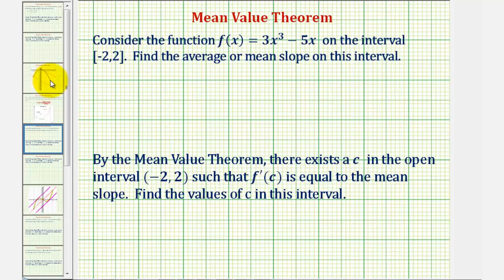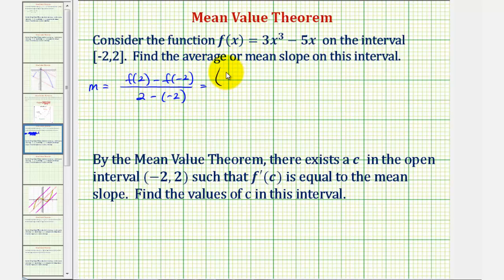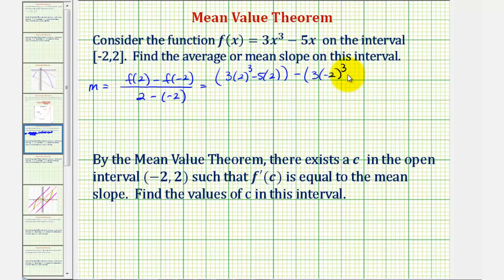So, let's begin by finding the average slope on this closed interval. Remember, the slope is equal to the change of y divided by the change of x. In this case, the change of y would be the change of function values. So, we'd have f(2) minus f(-2) divided by the change of x, which would be 2 minus negative 2. So, f(2) would be 3 times 2 cubed minus 5 times 2, minus f(-2) which would be 3 times negative 2 cubed minus 5 times negative 2. All this is divided by the change of x, which would be 2 plus 2, or 4.